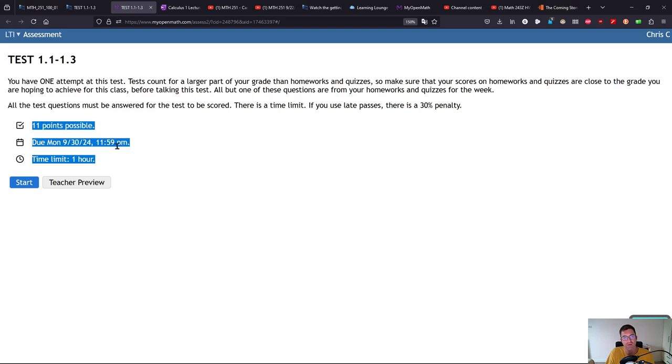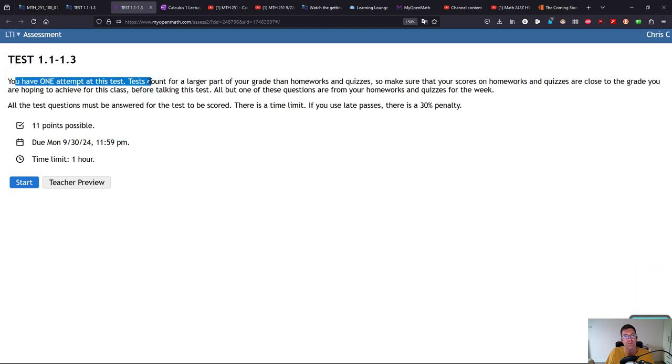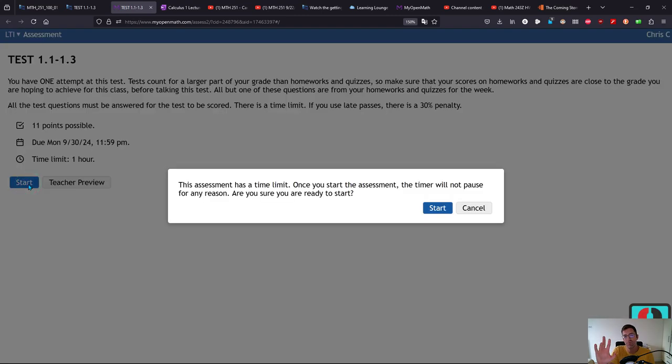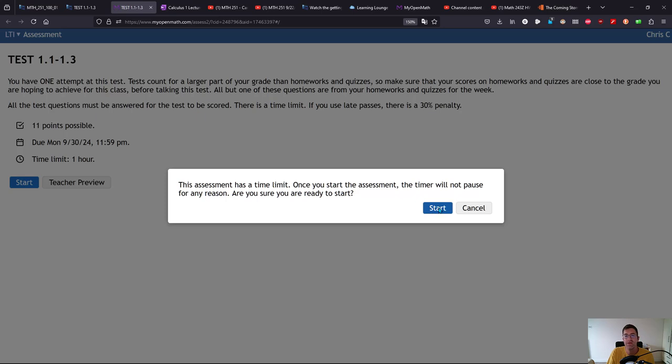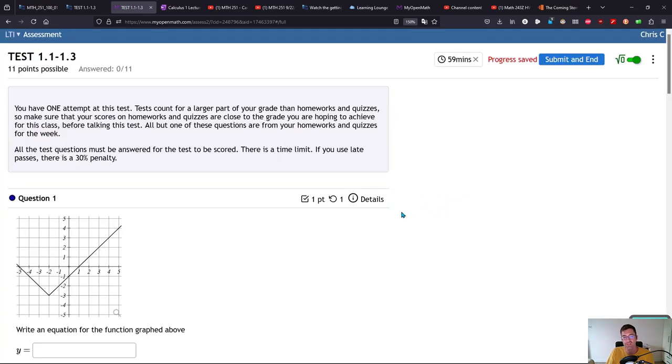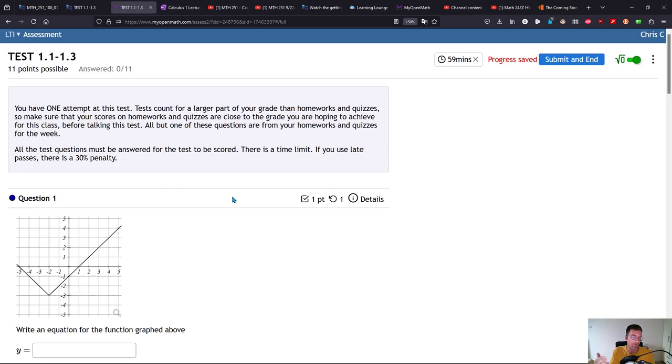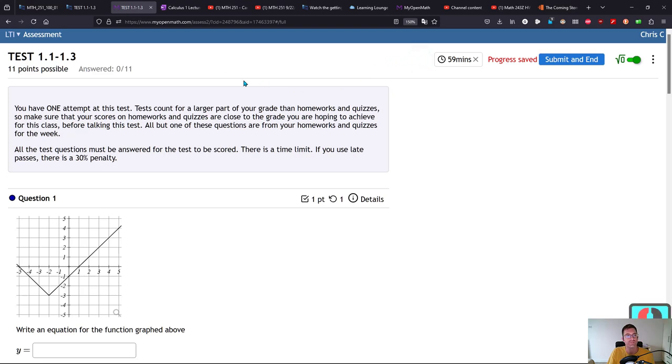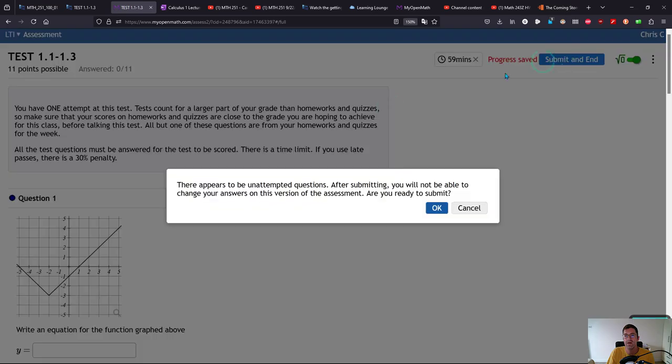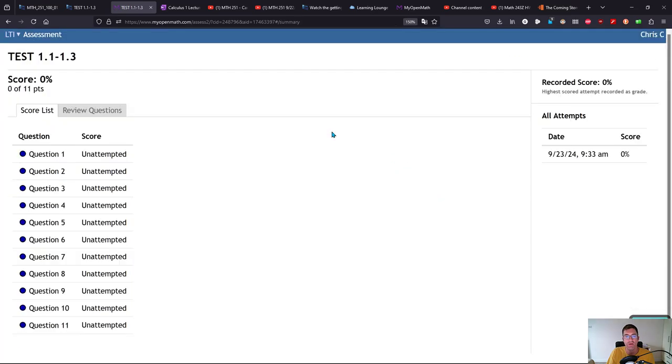You're one attempt at the test. It's still going to pop up the warning message, but it's just warning you it has a time limit and make sure you're really ready for this because you do only get one shot at it. It's going to look just like the quiz except a couple more questions, more time to turn it in, and your time is always going to be listed right up here. I am going to submit and get a very bad grade on this.